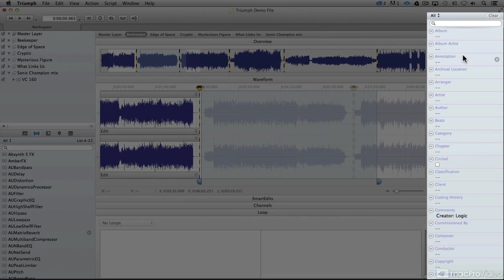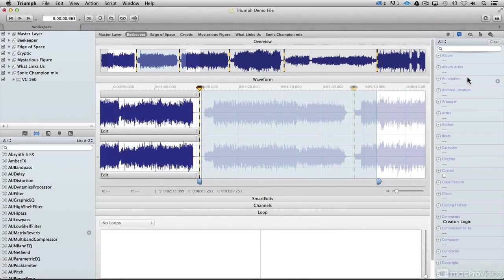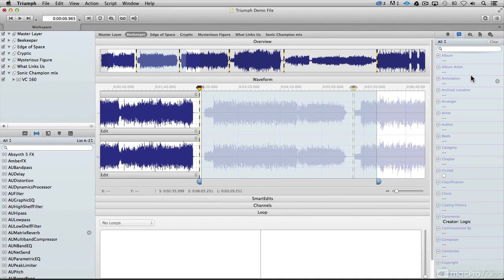Everything you need to master and send directly to a duplication house, from PQ codes to CD text information, is all there in Triumph. Well, let's dig in and take a look at how to get to this stuff.